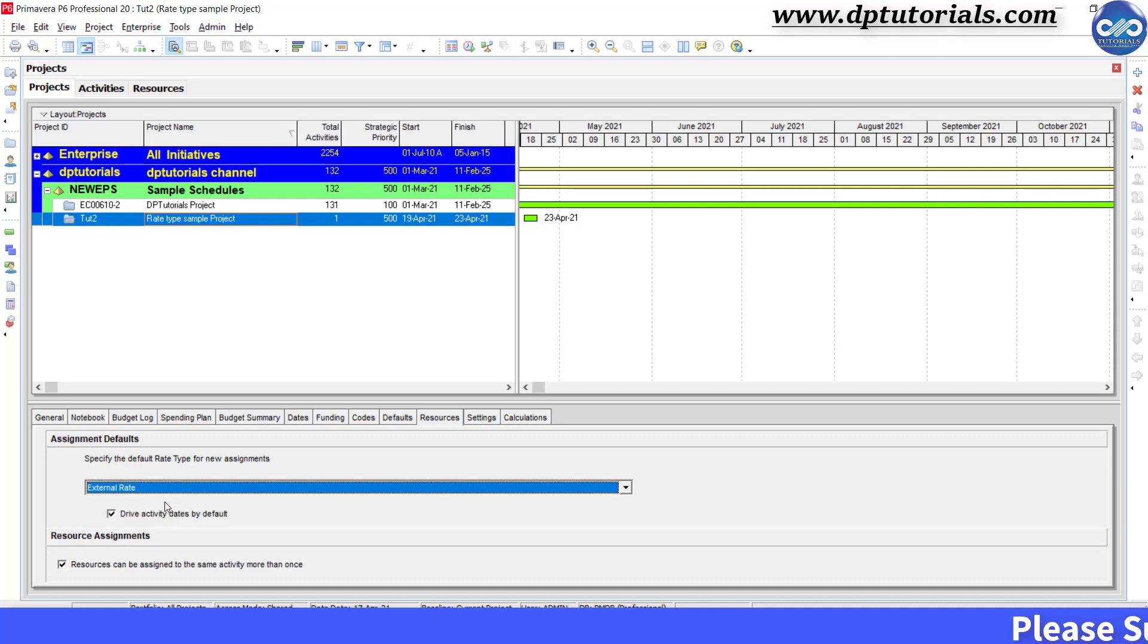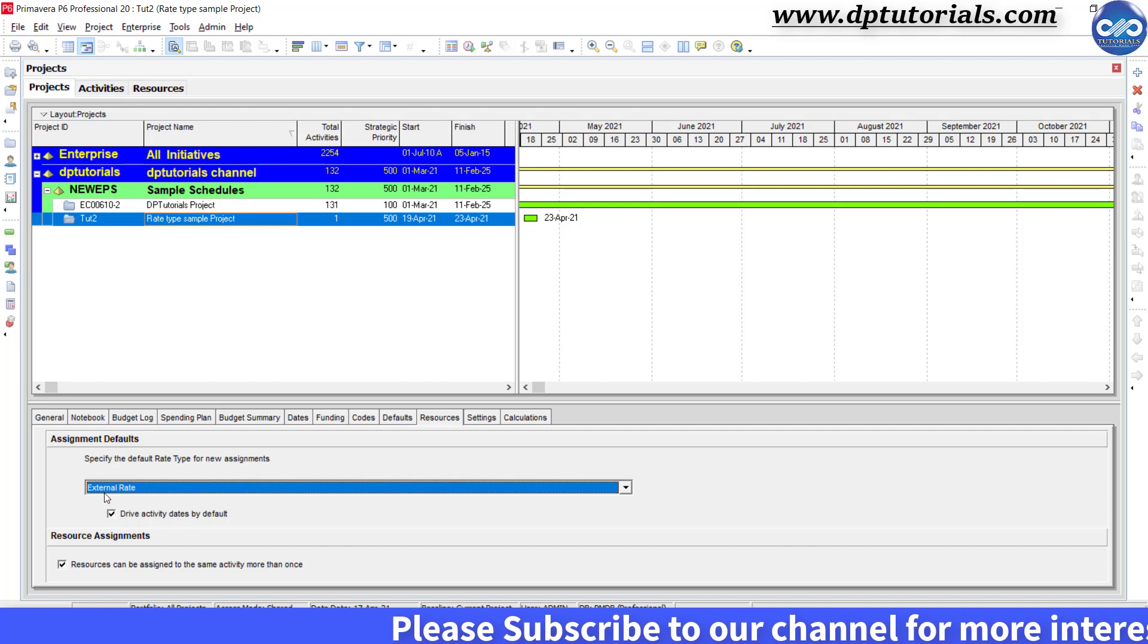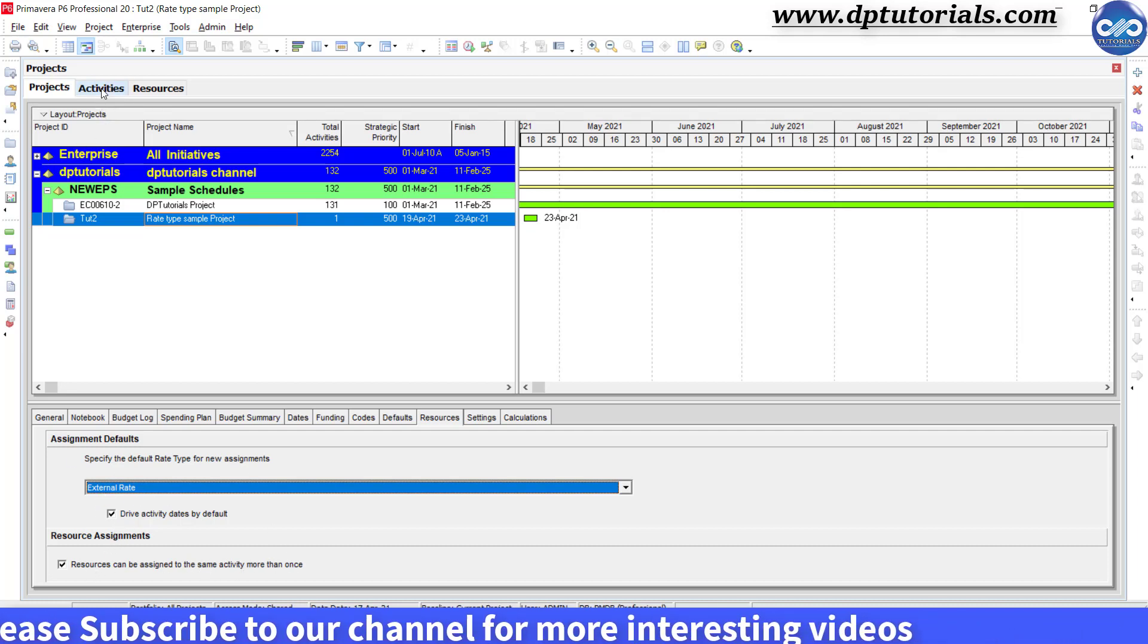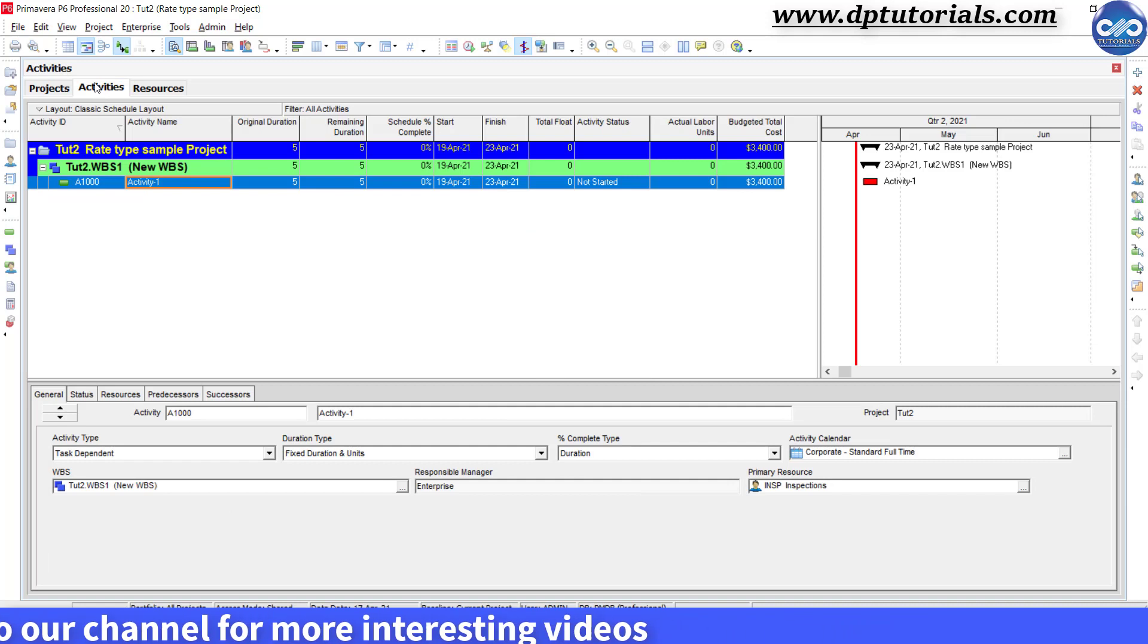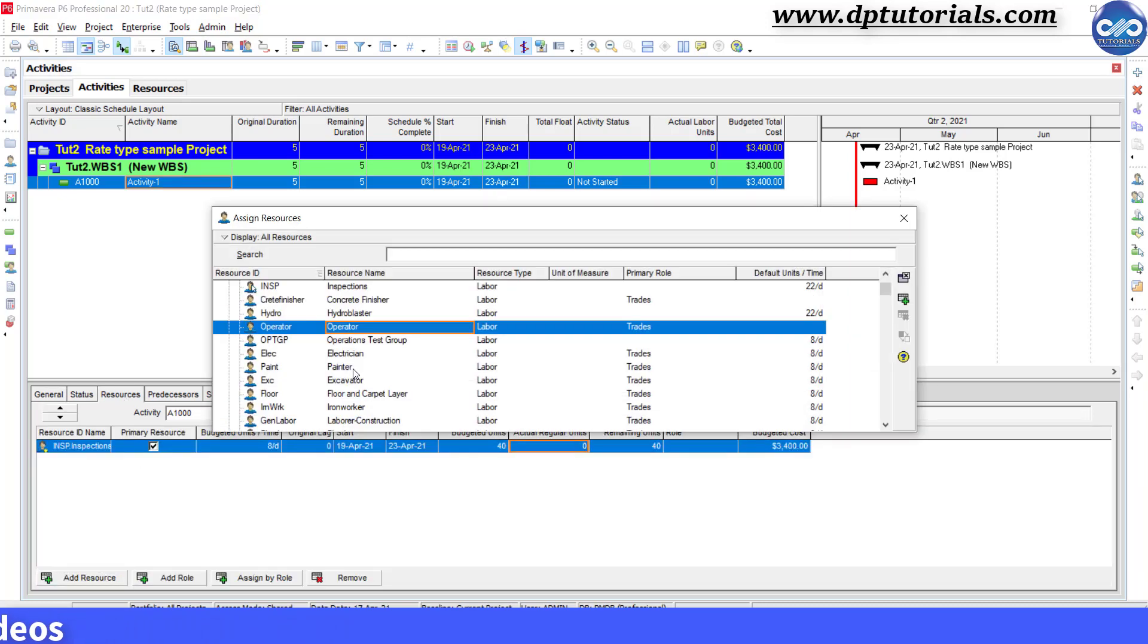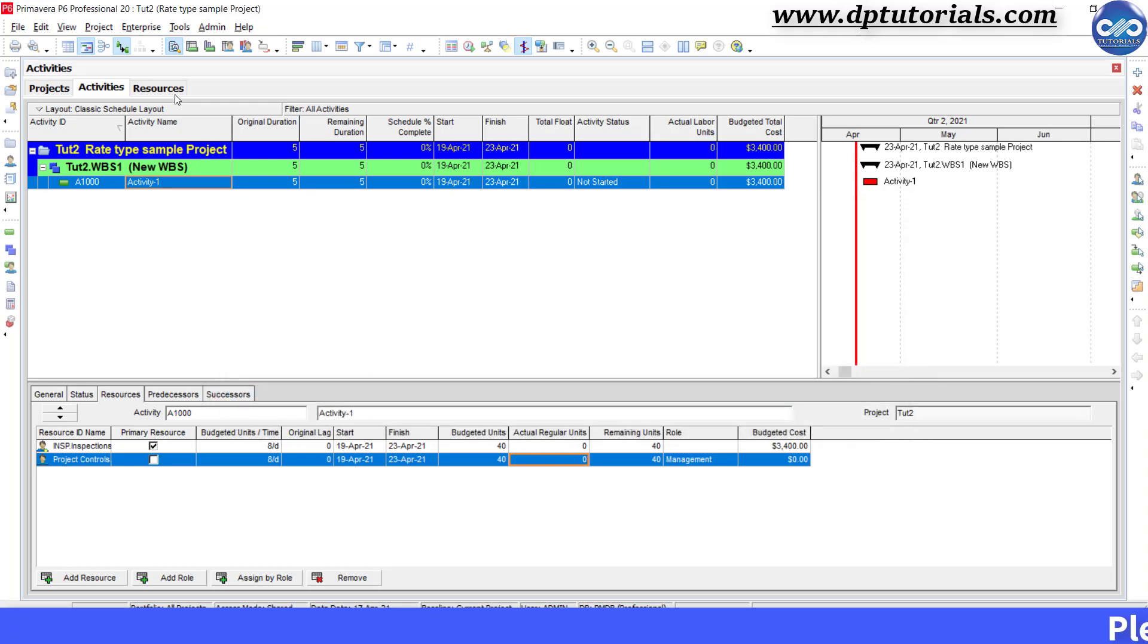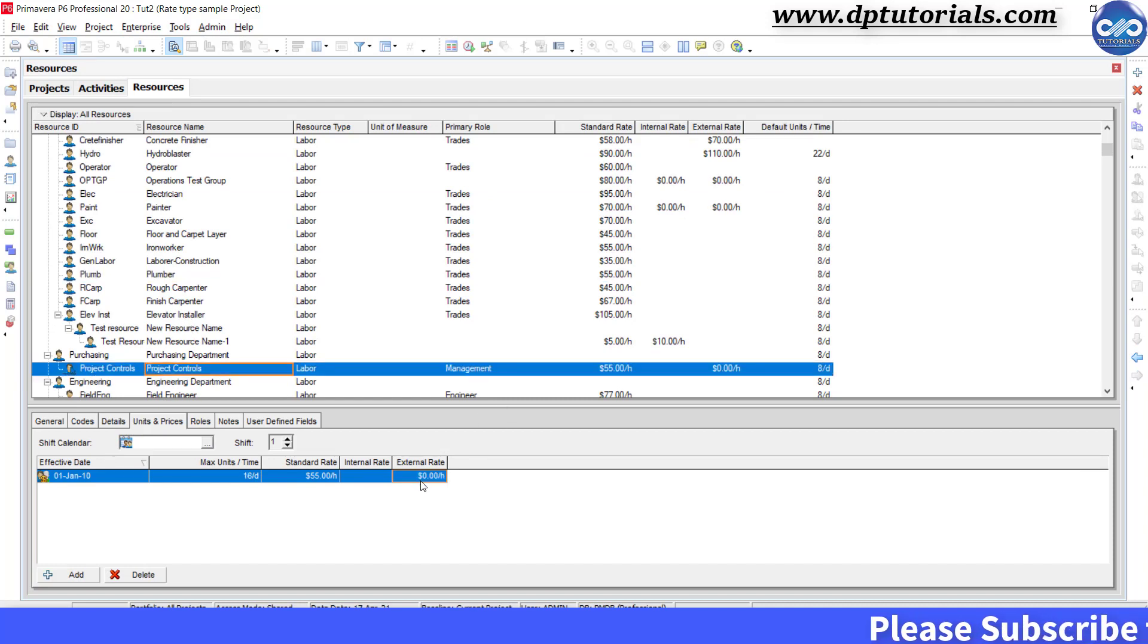Now assign new resource assignments using our external rates. Basically external rate can add all the buffer costs they would like to include whenever you are submitting a proposal to the customer. In this example, now I am assigning the project controls resource to the specific activity.